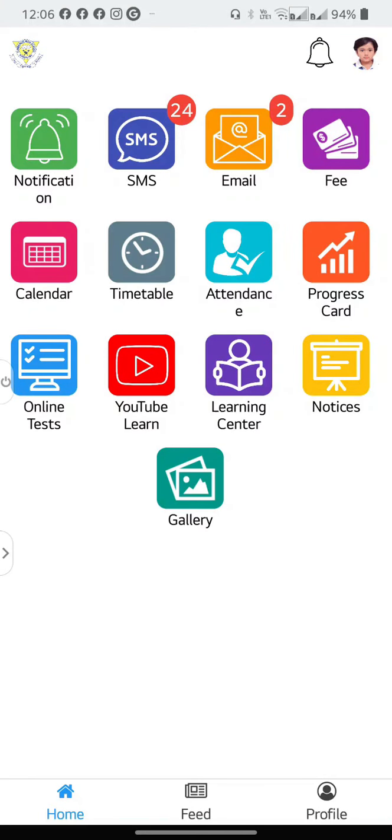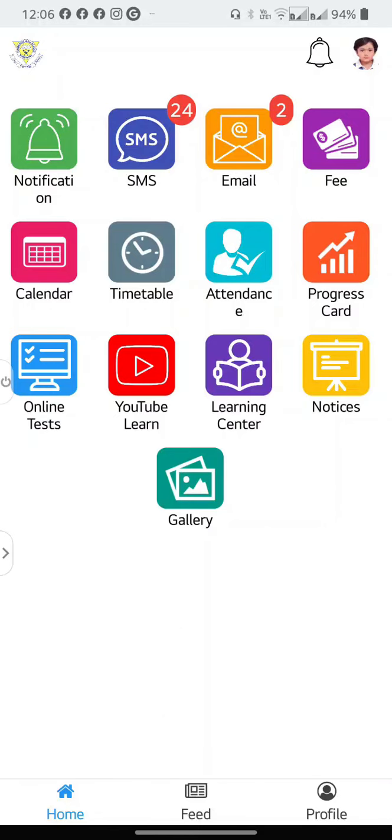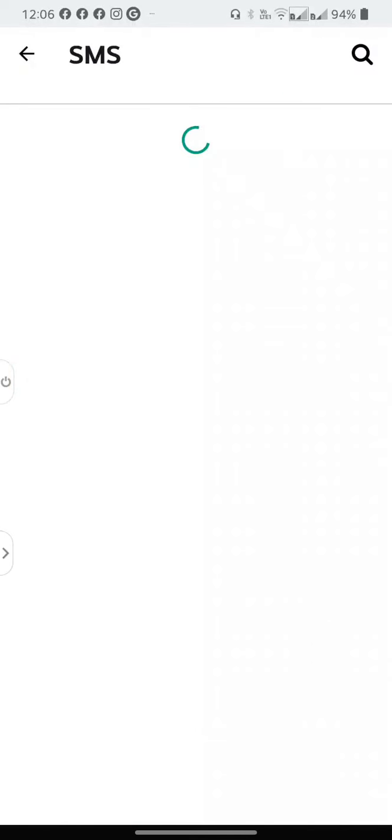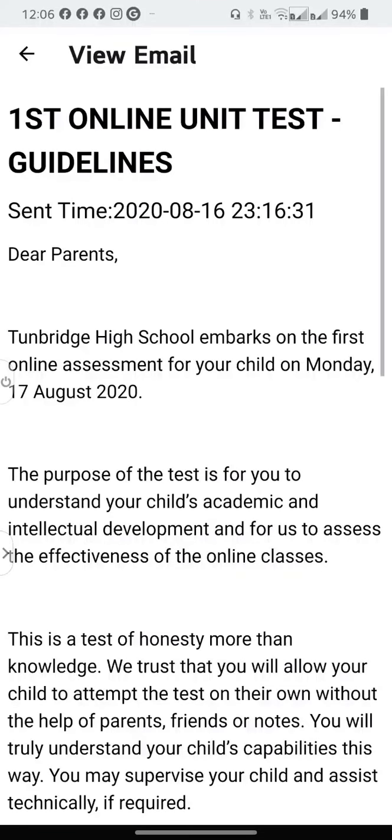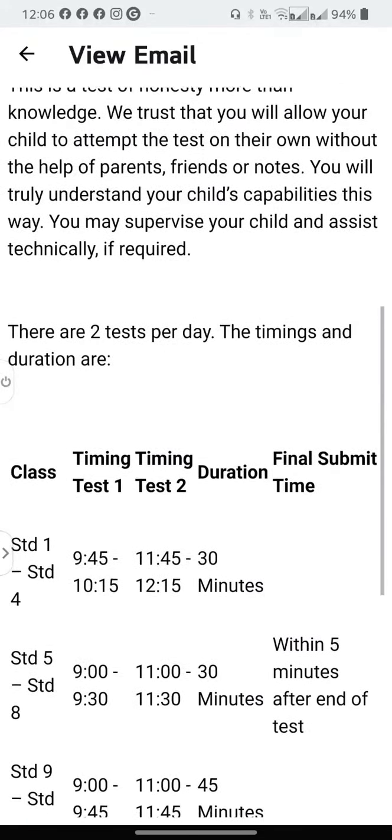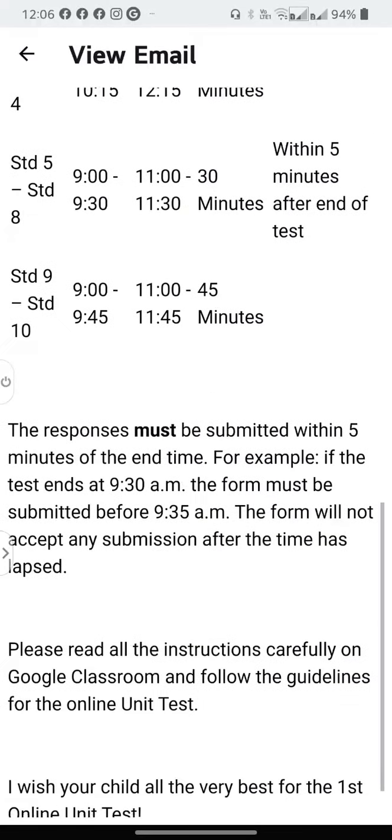Let us have a quick look at Edumerge. You will see a bell icon which indicates notifications, then SMS and email. This is where you will see all communication from the school to the parents. To open an email, select the topic and now you can read the email.